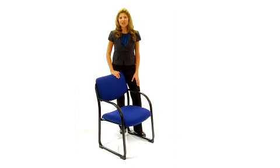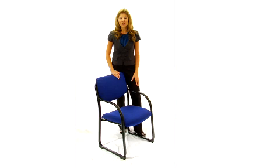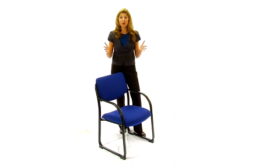The Fabric Upholstered Executive Side Chairs are a great way to add comfort and space to your conference room, break room, or even waiting area.